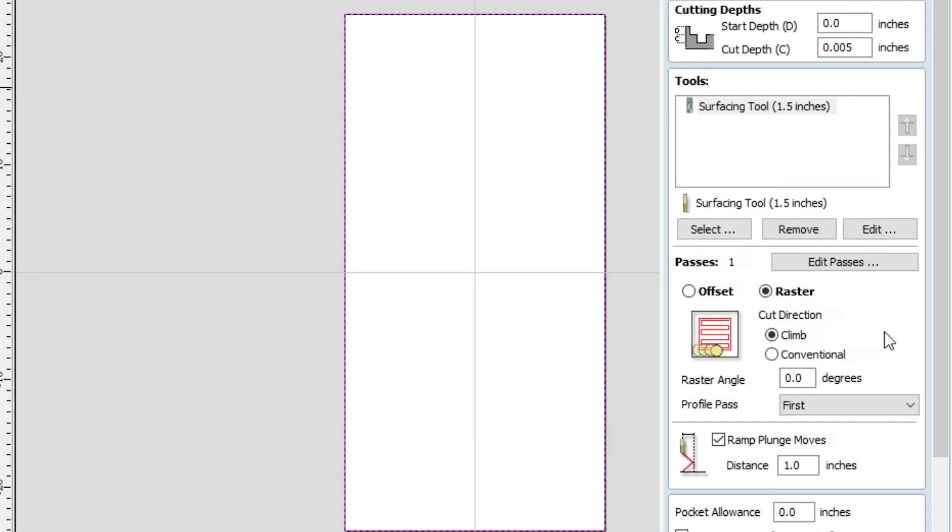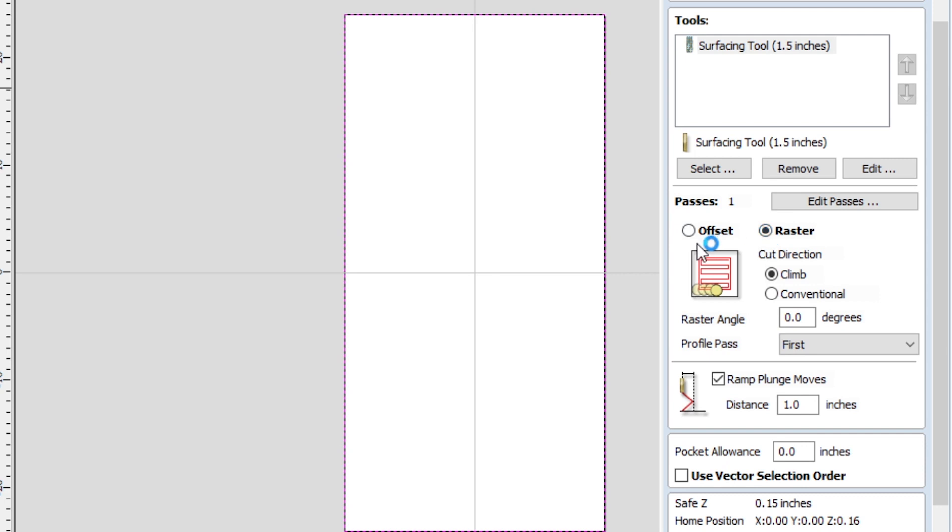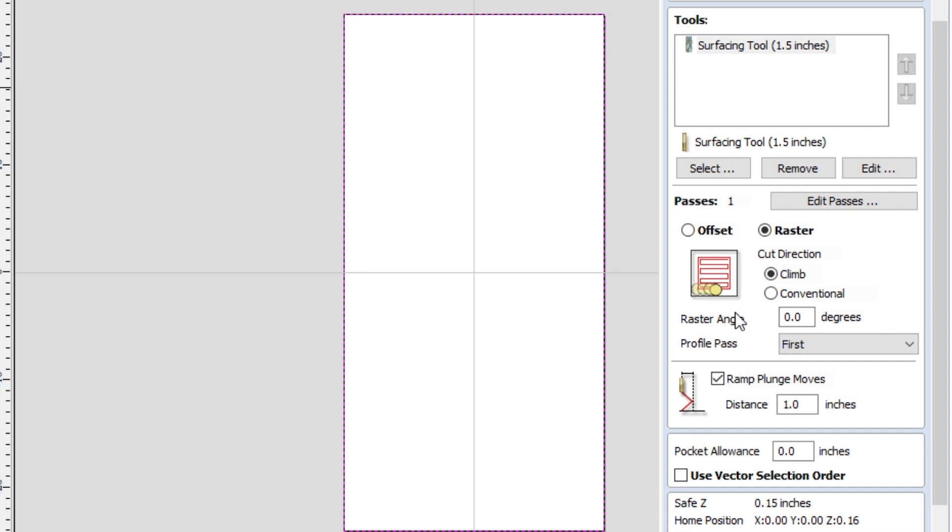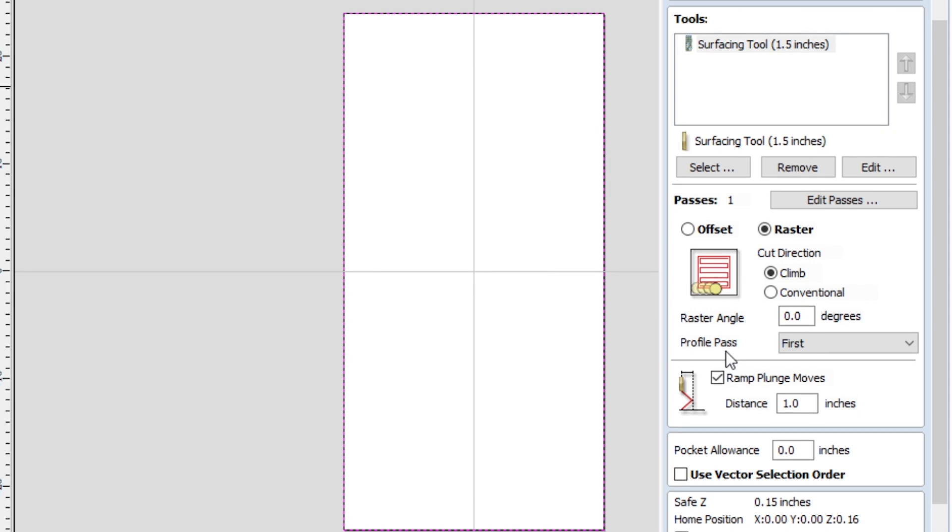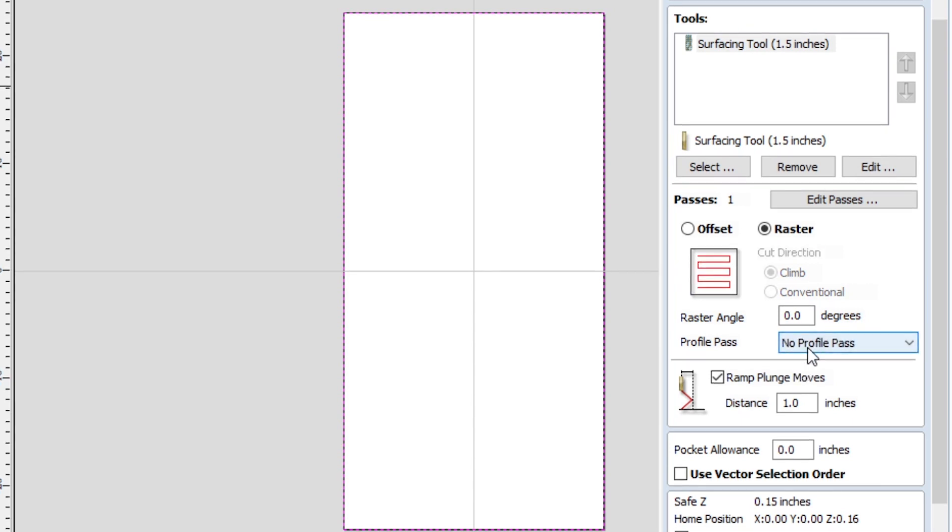Just to double-check, you should have it on Raster rather than Offset. Raster is going to go back and forth. Offset is going to be circular from the middle. And then you're going to notice down here it says Profile Pass. So that's going to add an outline pass of the profile of your pocket. So instead of going side to side the whole way up, it's going to do an outline pass that kind of gives a boundary for your side-to-side passes to live within, and it just kind of makes for a cleaner cut. So do this drop-down menu. The default is No Profile Pass, but I have it on First.